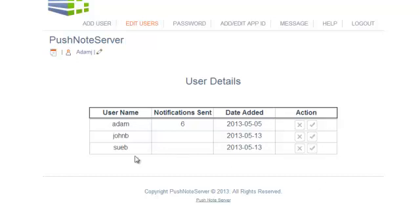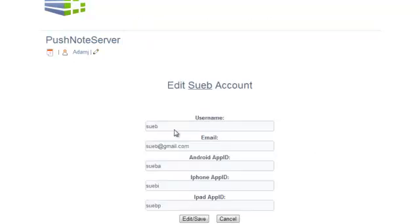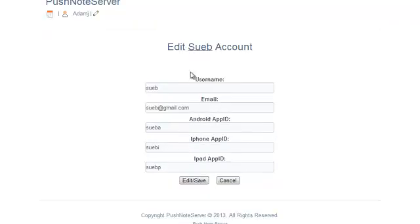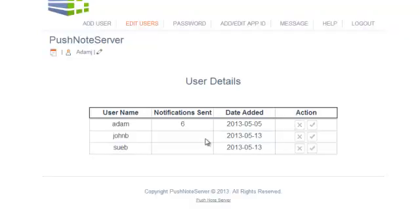If you want to edit any of the details, just click on the edit button and you can edit any of the details. Once the new user is added, then your client can log in and send push notifications whenever they want.